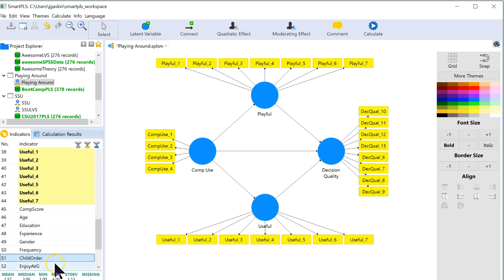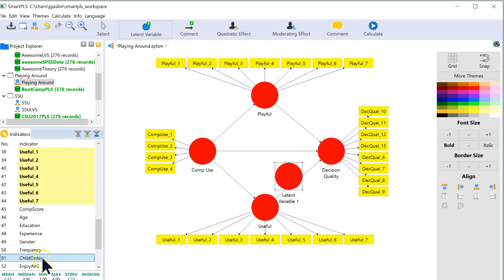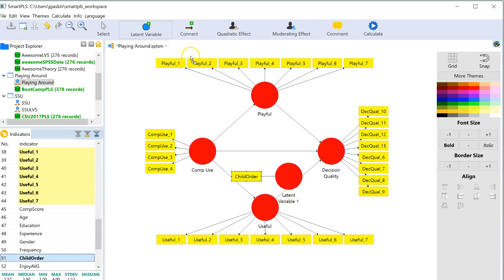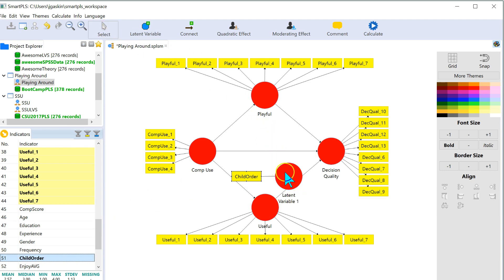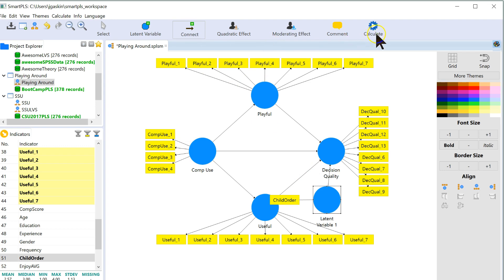Problem is you can't just include something like, you can't just throw in a variable like this and give it child order. Well, I can actually, and it'll run, that's the stupid thing. So watch, if I go like this, stick this here, draw a connection from here to here, it will actually run.